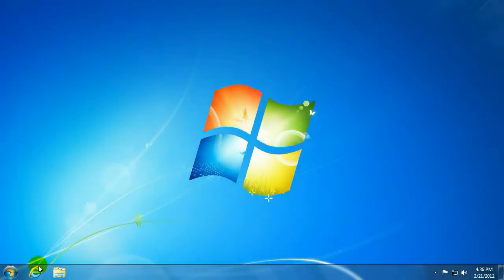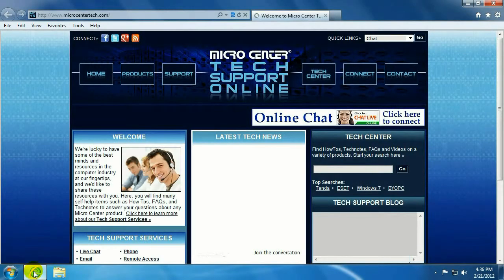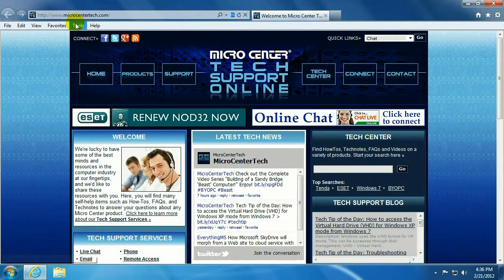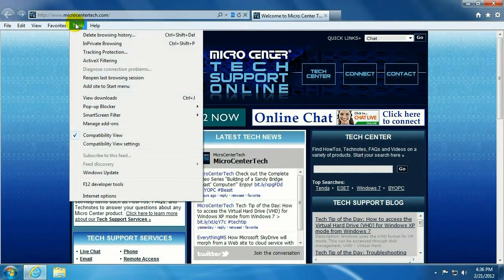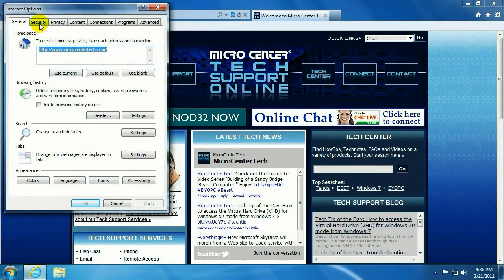Alright, so the first thing we're going to do is open up Internet Explorer. And then click on Tools and Internet Options. Then we'll click on the Security tab. Make sure Internet here is selected. And then we'll hit Custom Level.